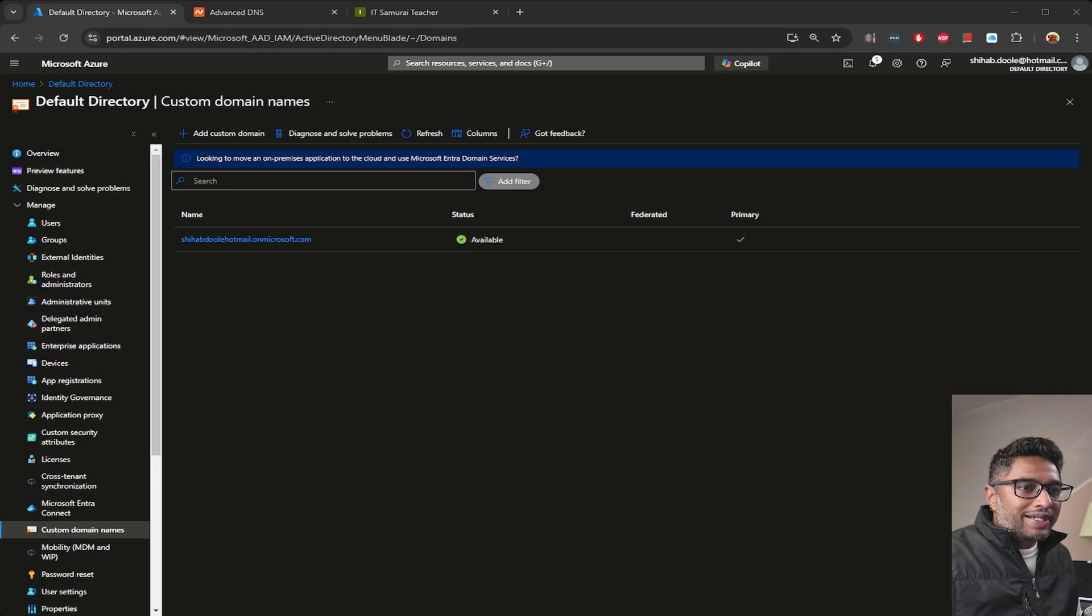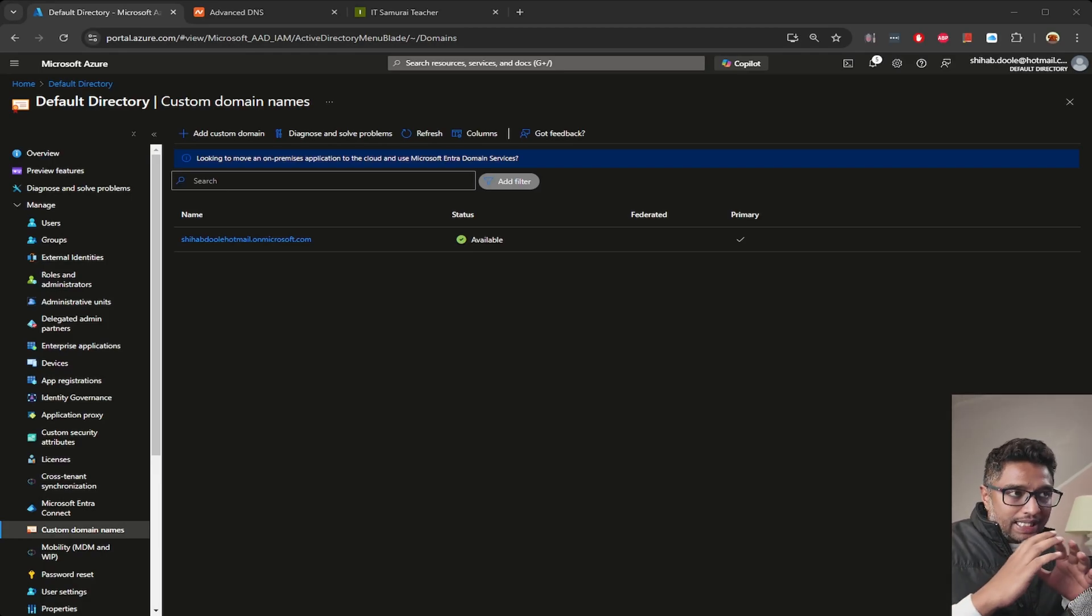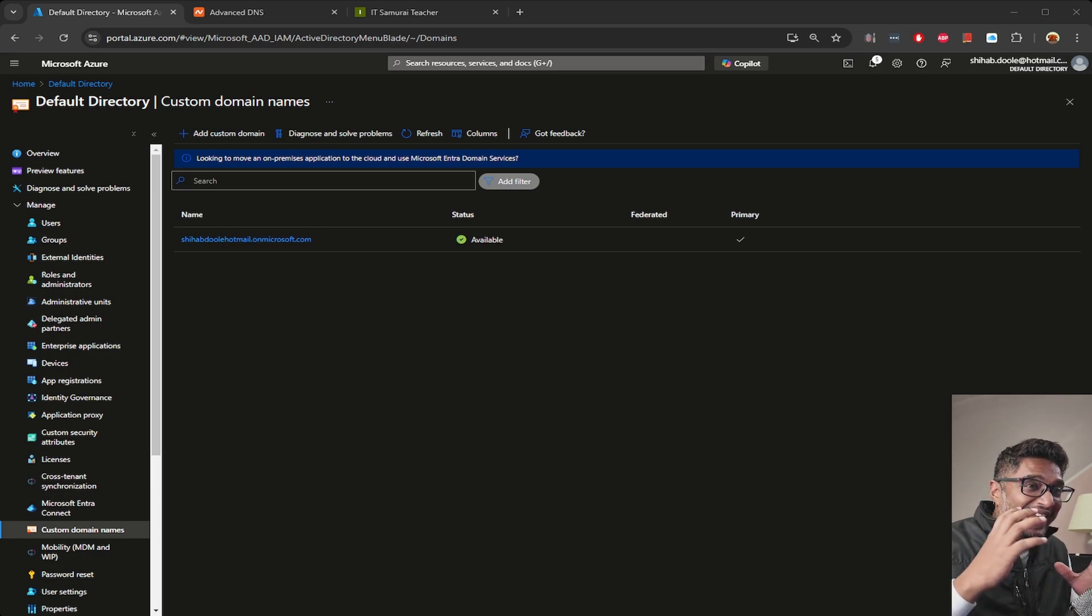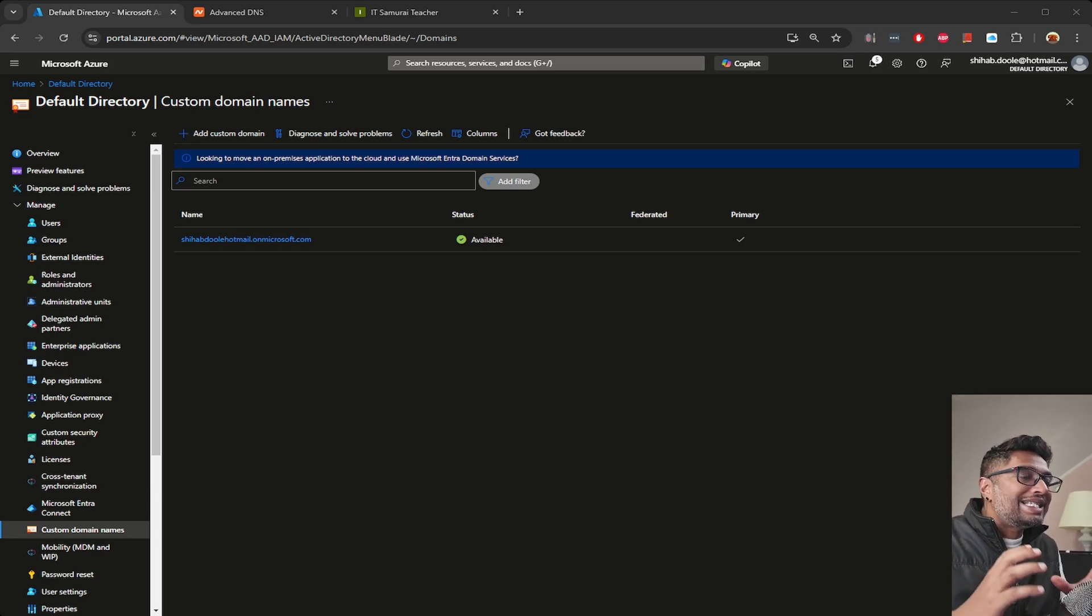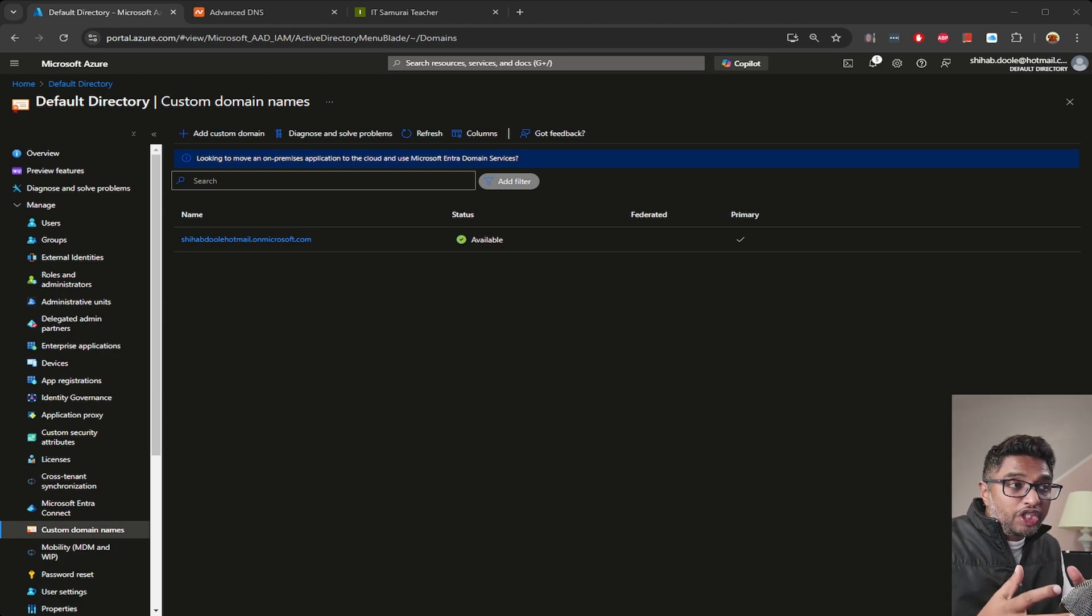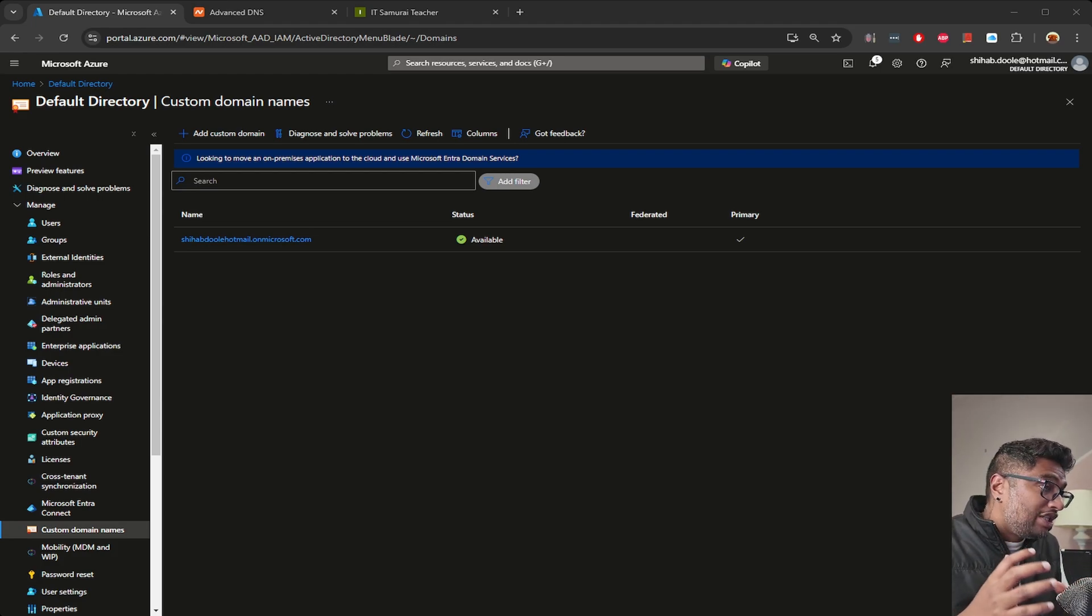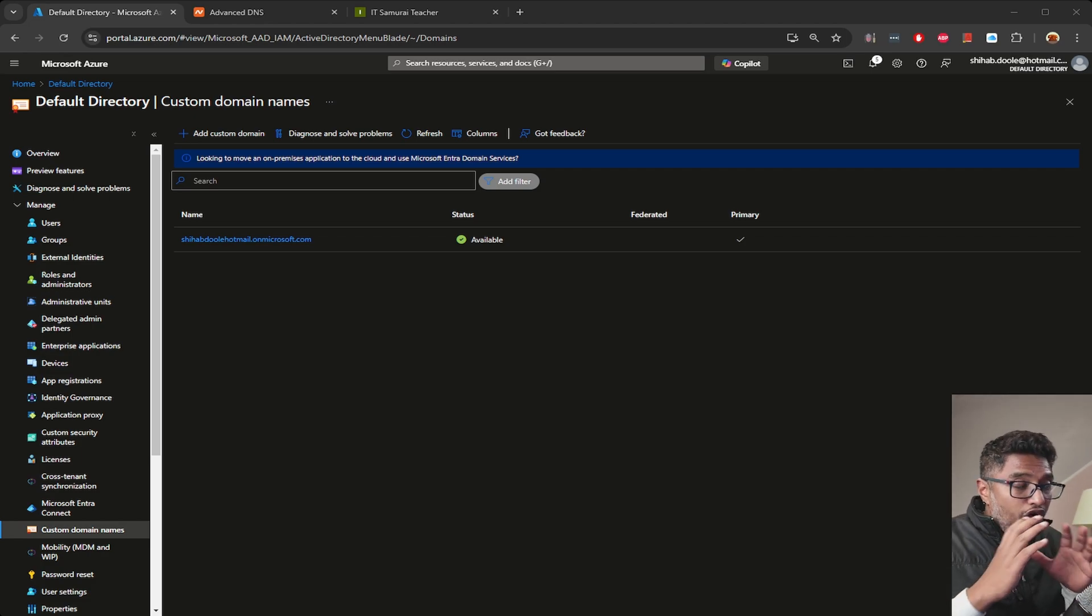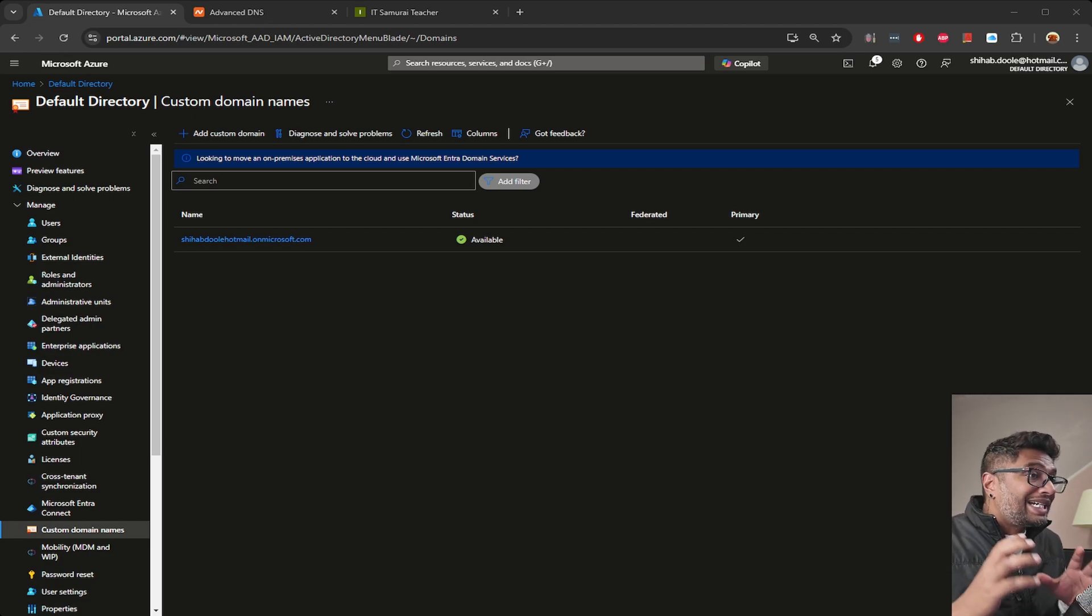Hi everyone, welcome back to IT Samurai Teacher. Today I'm going to show you how to set up a custom domain in Azure Entra ID, especially using a subdomain. I'm also going to walk you through the steps in NameCheap, which is where my domain is registered. By the end of this video, you'll know how to add a custom subdomain in Azure Entra ID and link it up seamlessly with Azure.